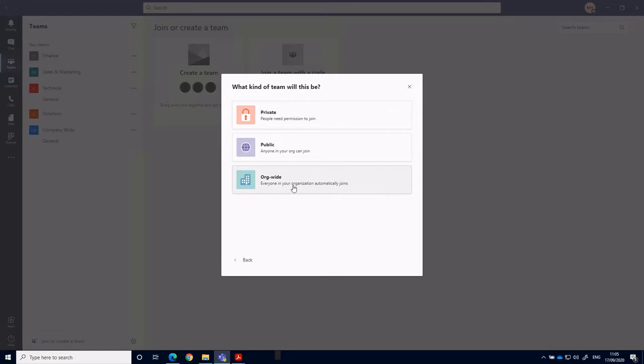And that basically means that it's automatically added to people's teams. So the type of team you create depends on really what type of team is, if it contains sensitive information, you want to keep it private. If it's for something for everybody to see, create an organization wide one.